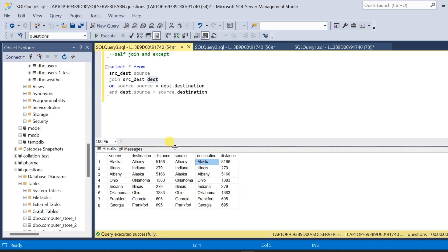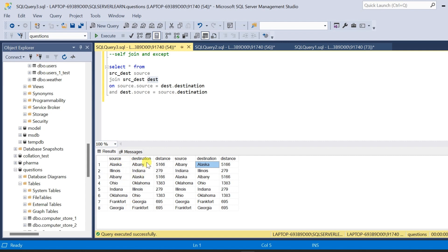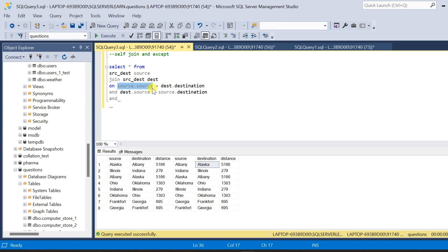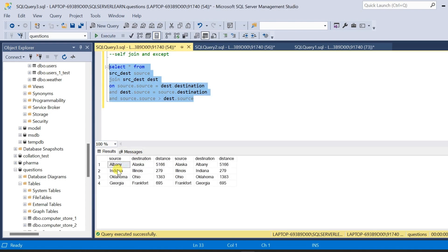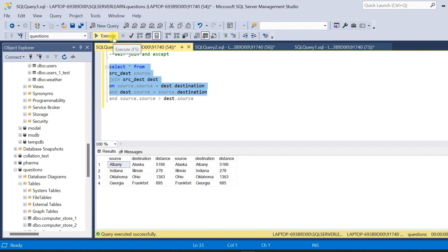Our final result should have a source column, a destination column, and a distance column. We do not want this data to repeat again and again, so after the join condition we will write one more clause: AND source.source > dest.source. Now we will get the duplicate result only once without the table result repeating. Let me run the previous query to show the result — earlier we had 8 rows, now we have only 4 rows.